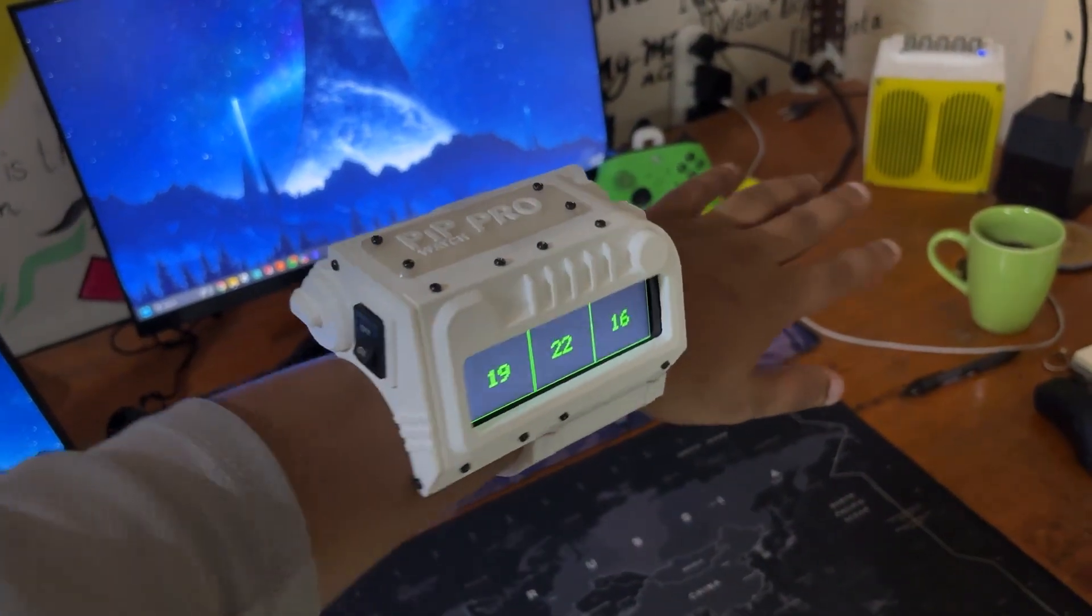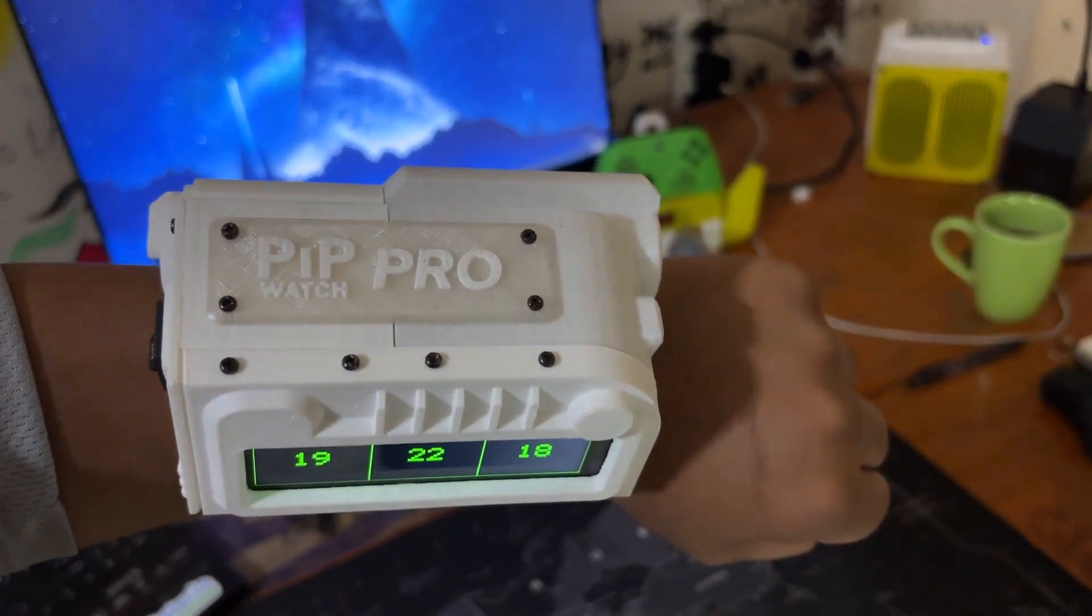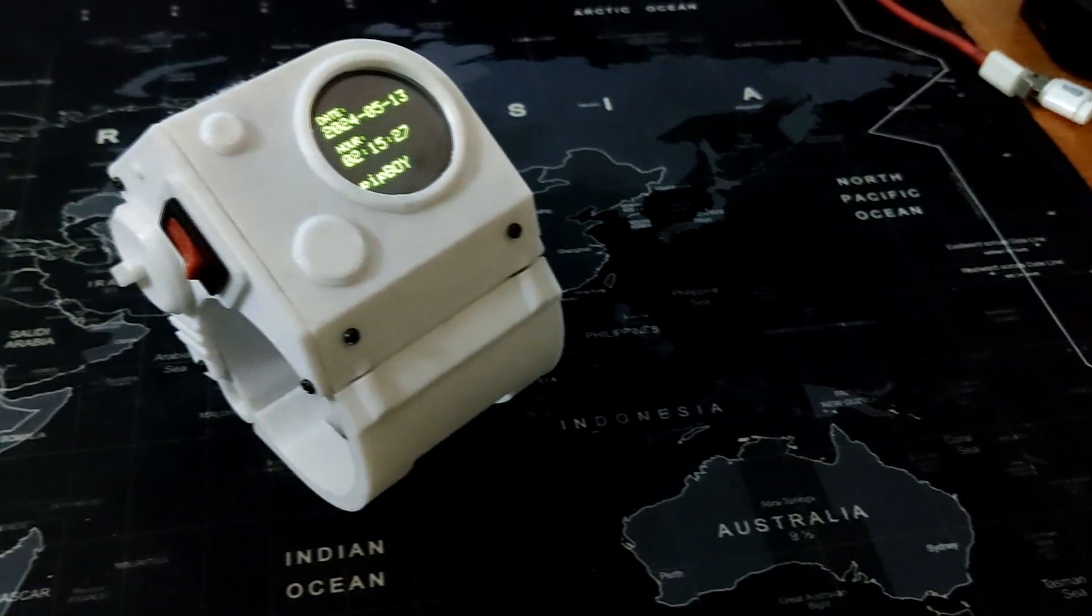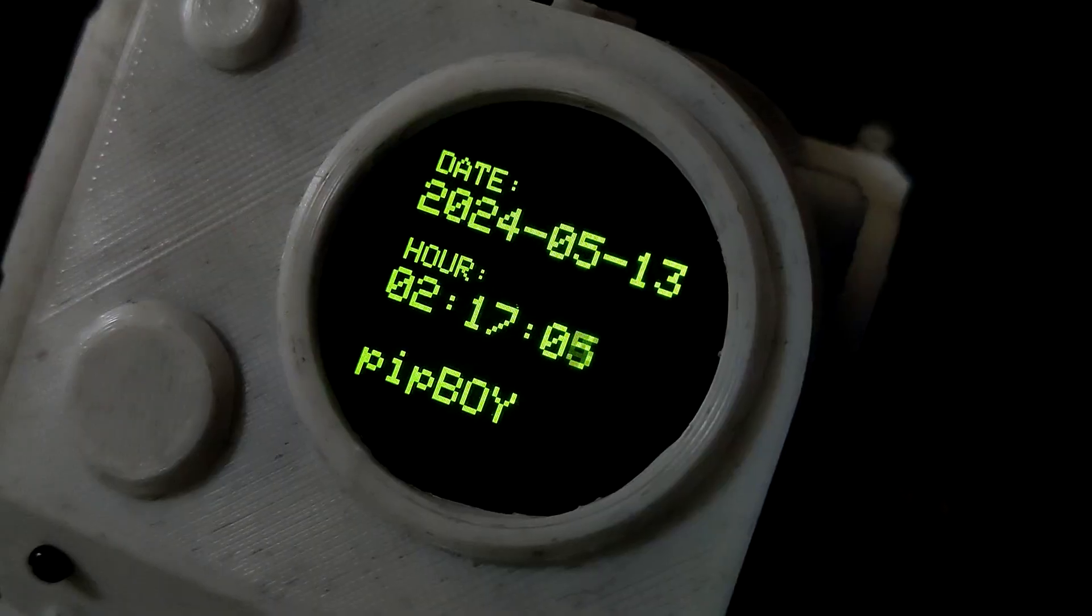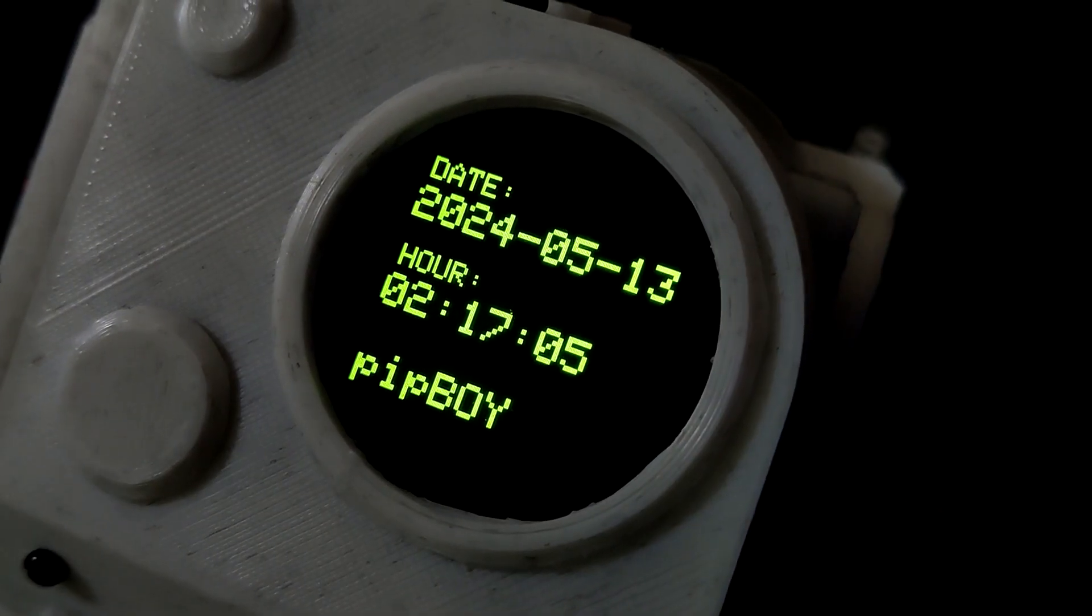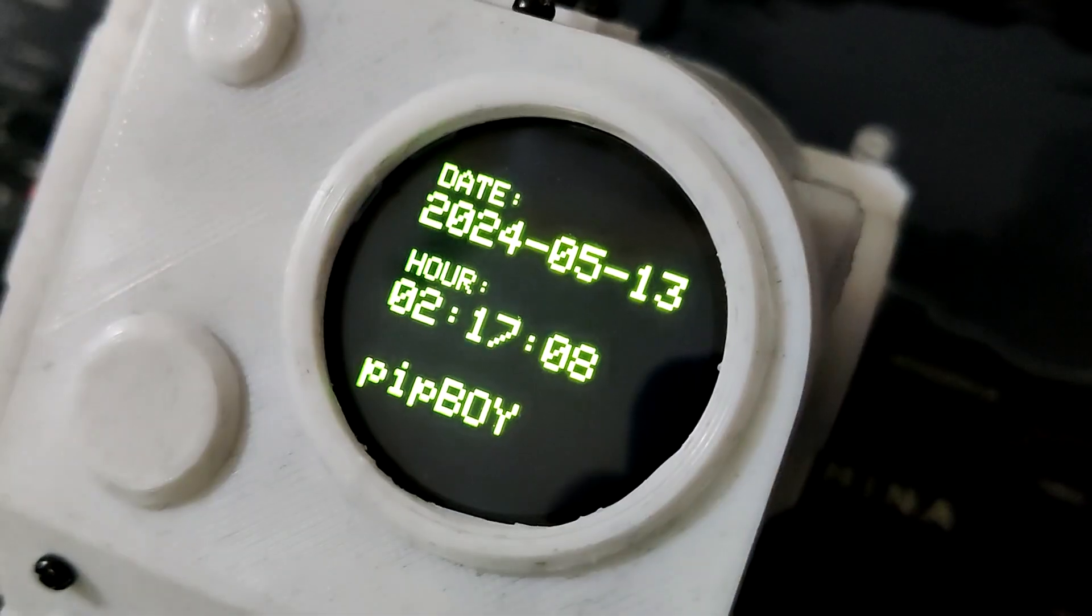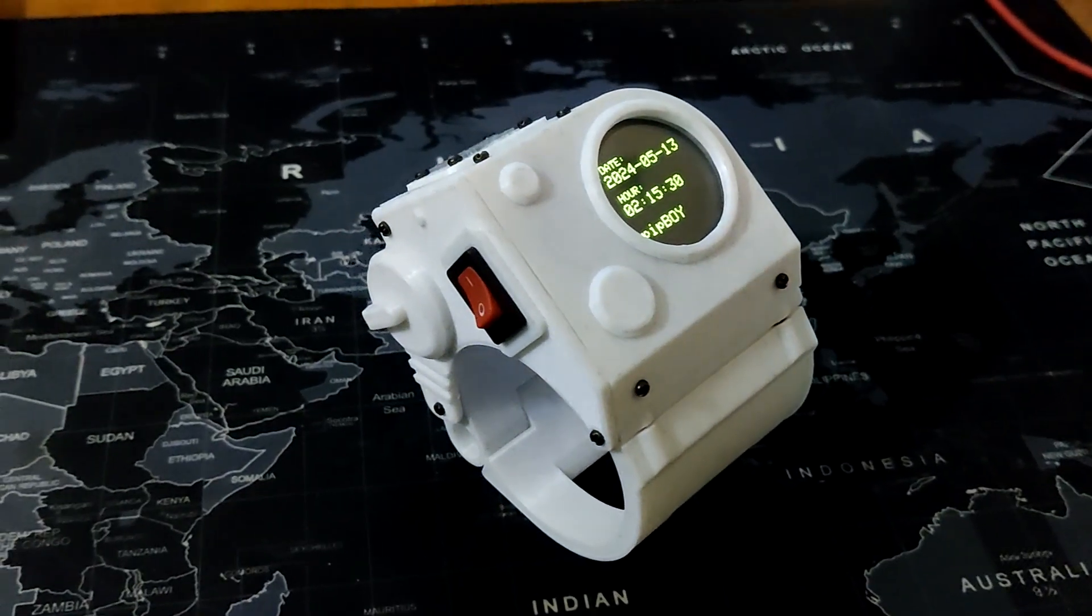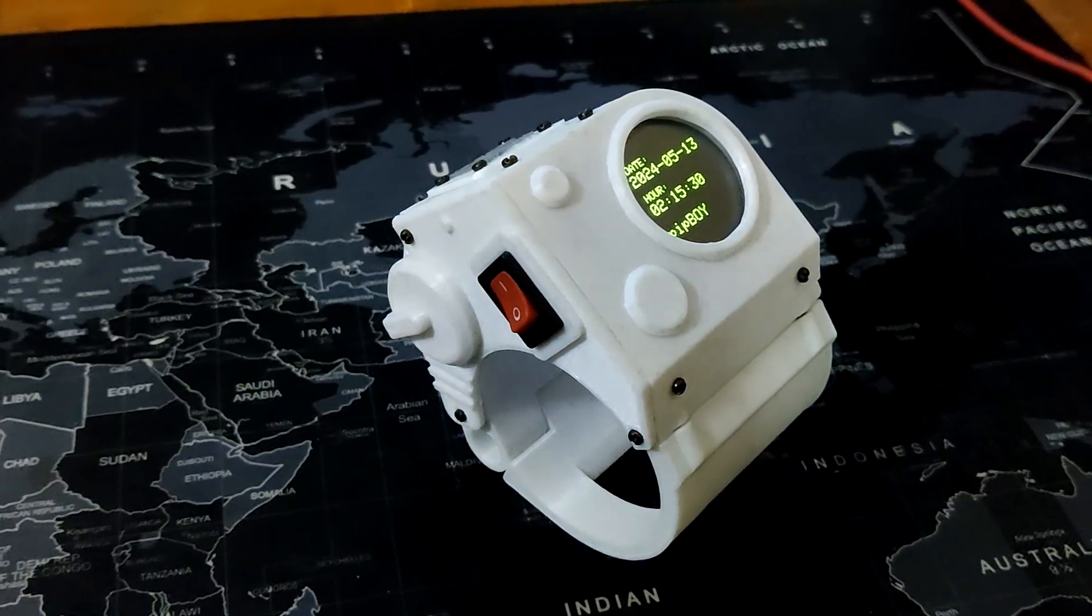This is the updated version of my previously created PipWatch version 1 project that features a smaller GC9A01 round display and a much smaller and different body than the actual PipBoy.